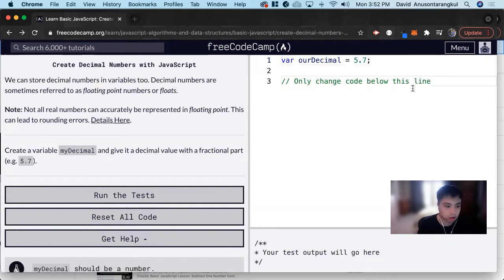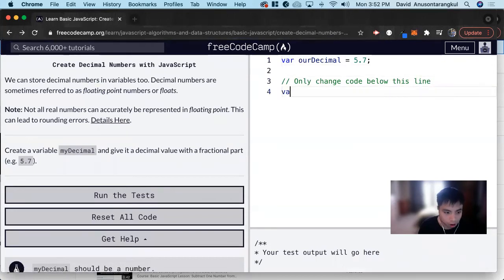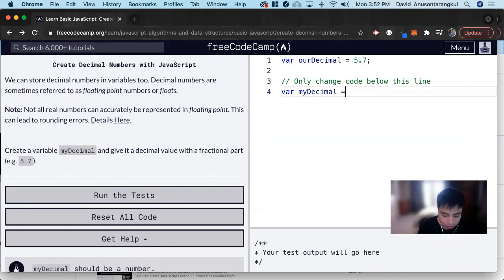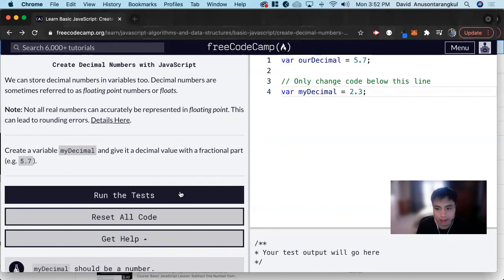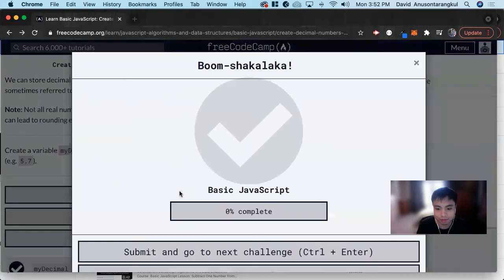So let's declare a variable: var myDecimal = 2.3. And that's it.